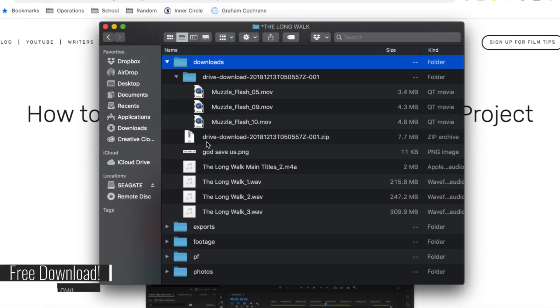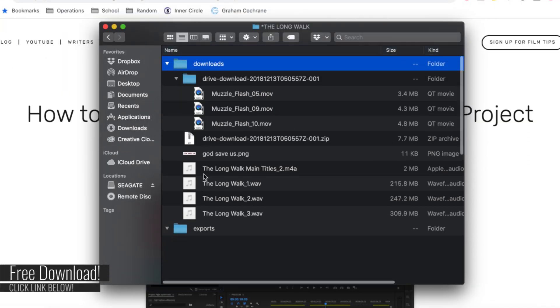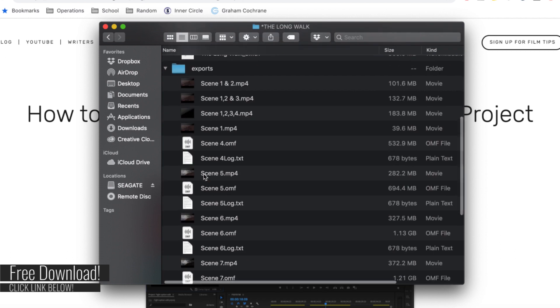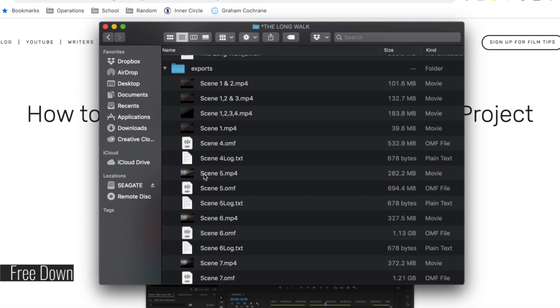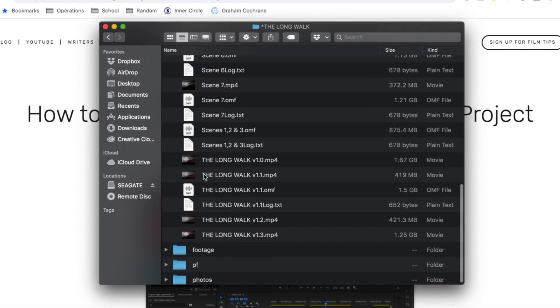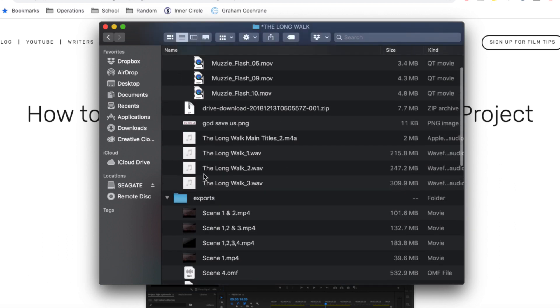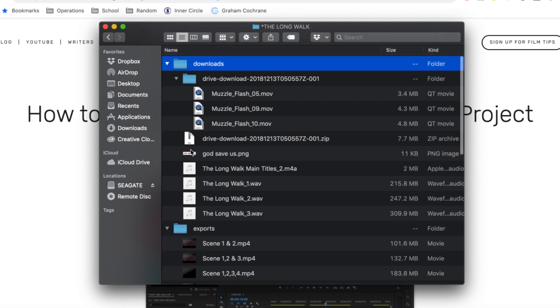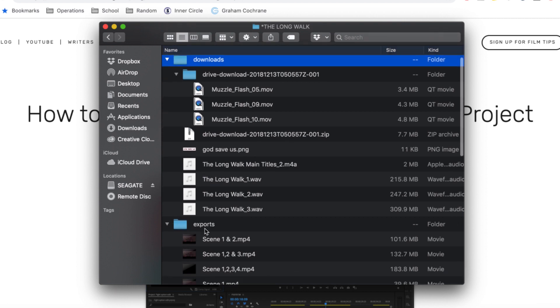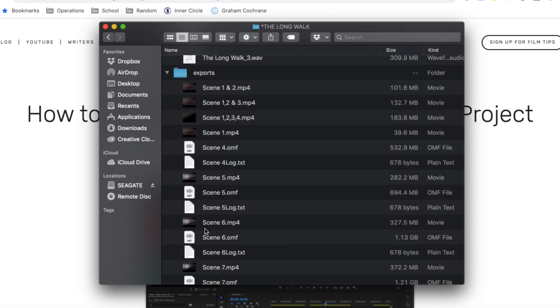So our second folder is the exports folder and what I use this one for, like it says exports, but I only export all of my premiere project files or my main editor files in this folder. As you can see, we kind of broke it down by scene while we were starting out, but then have our full length versions at the end.